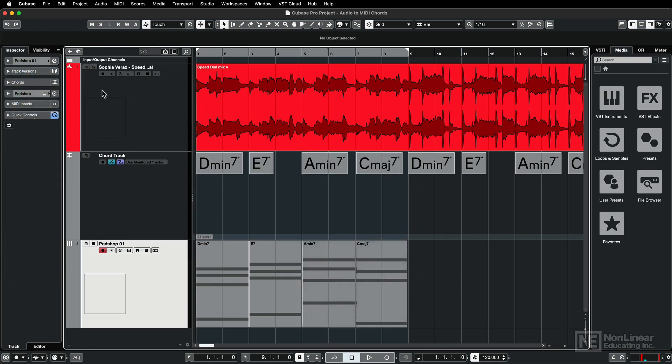And if I mute the original track and the chord track, now it'll just play the chords through my selected instrument.